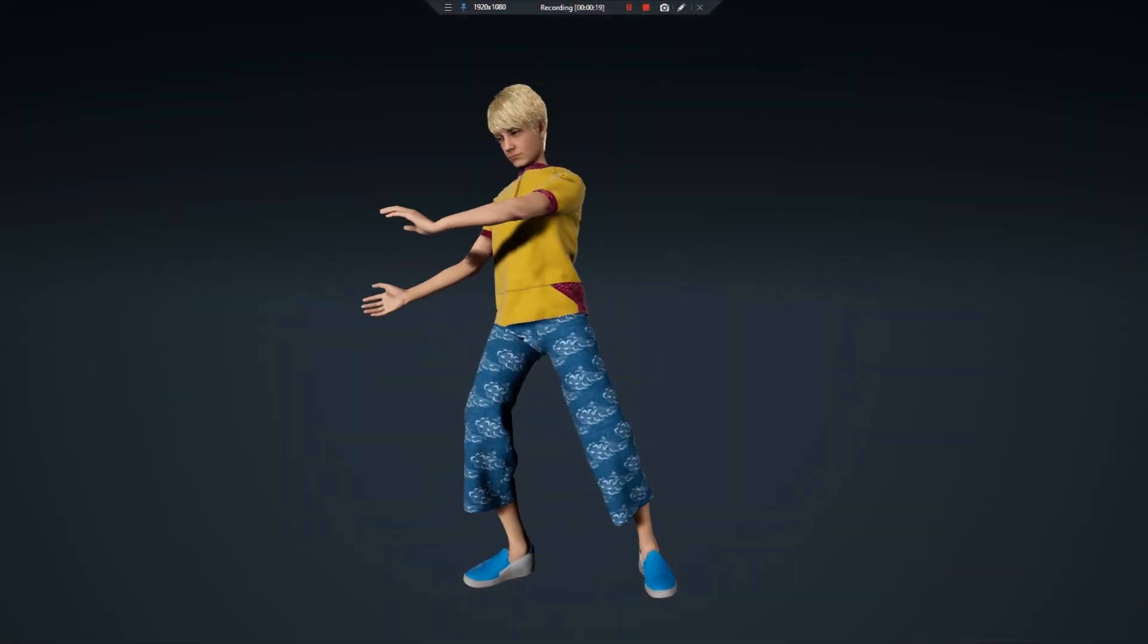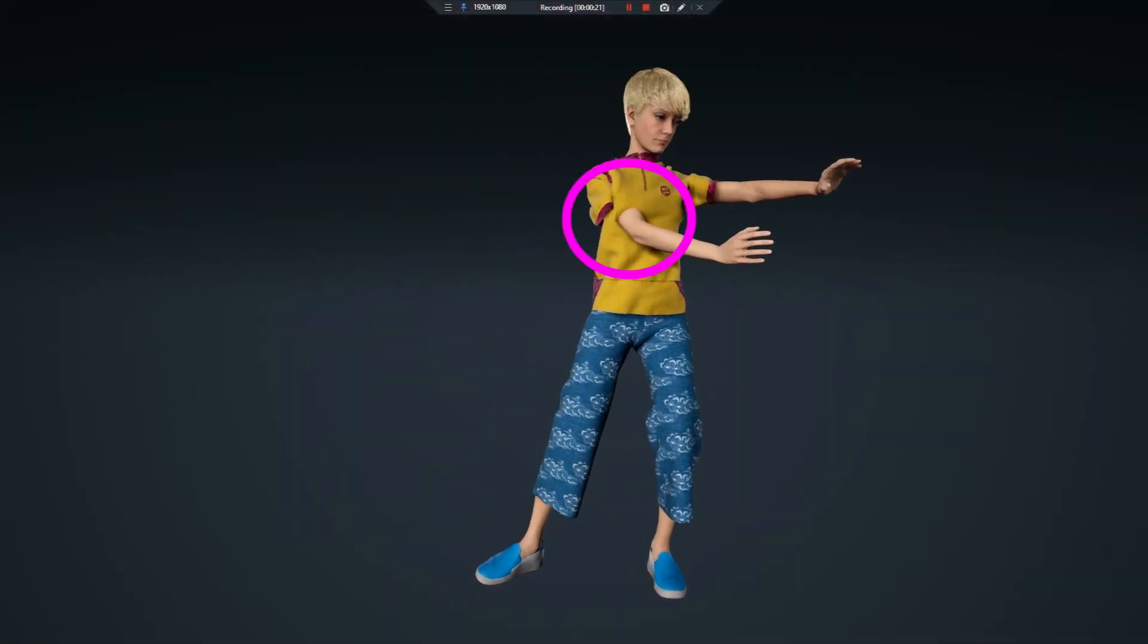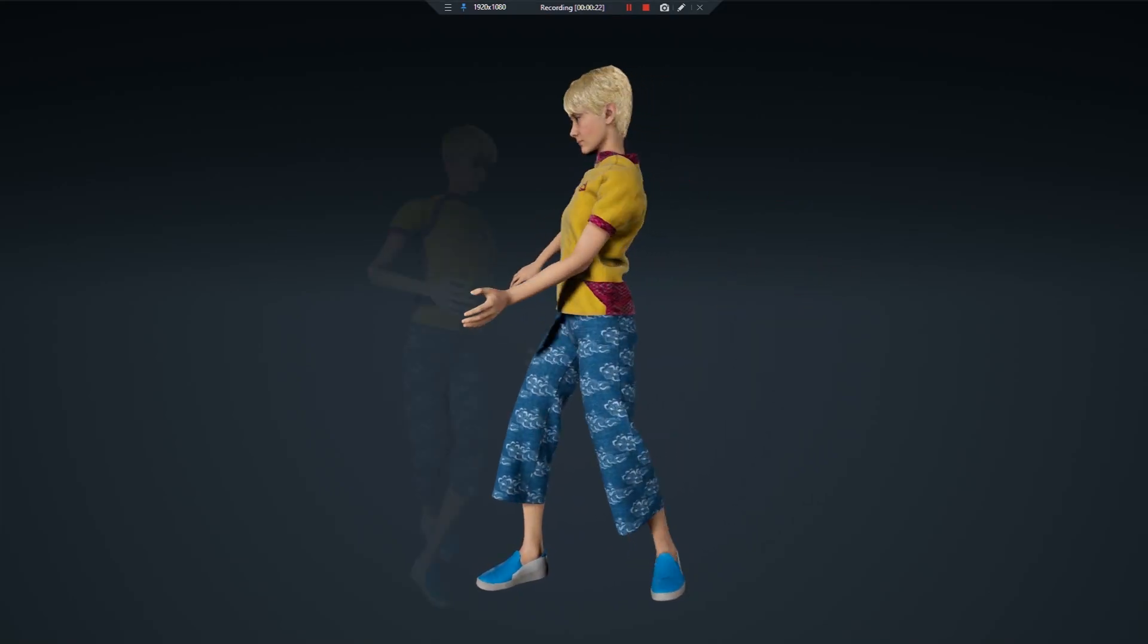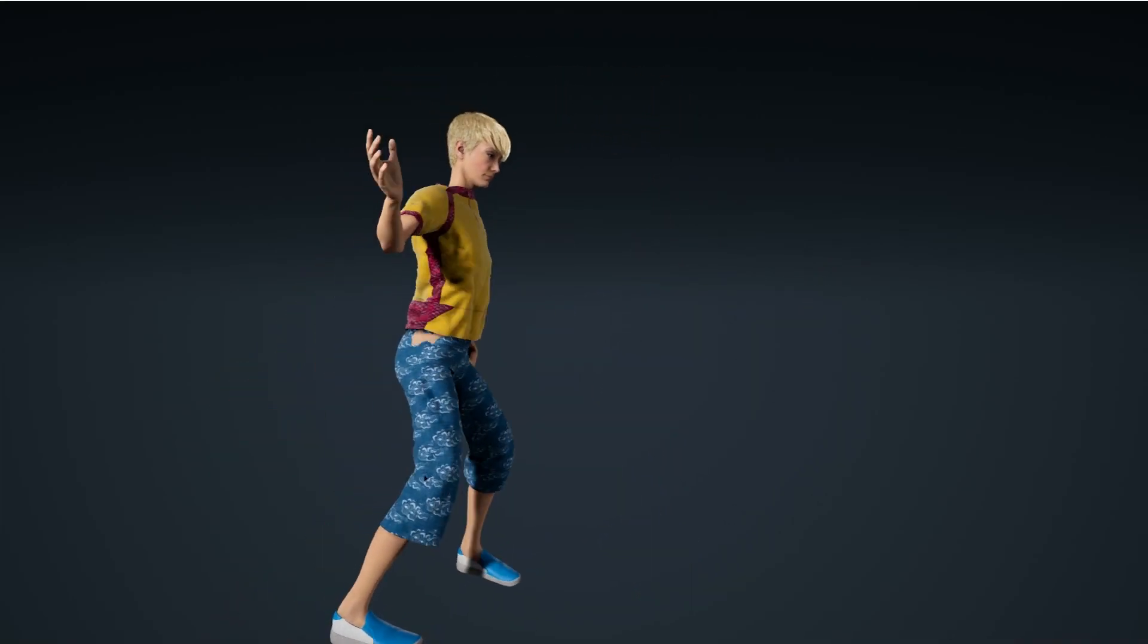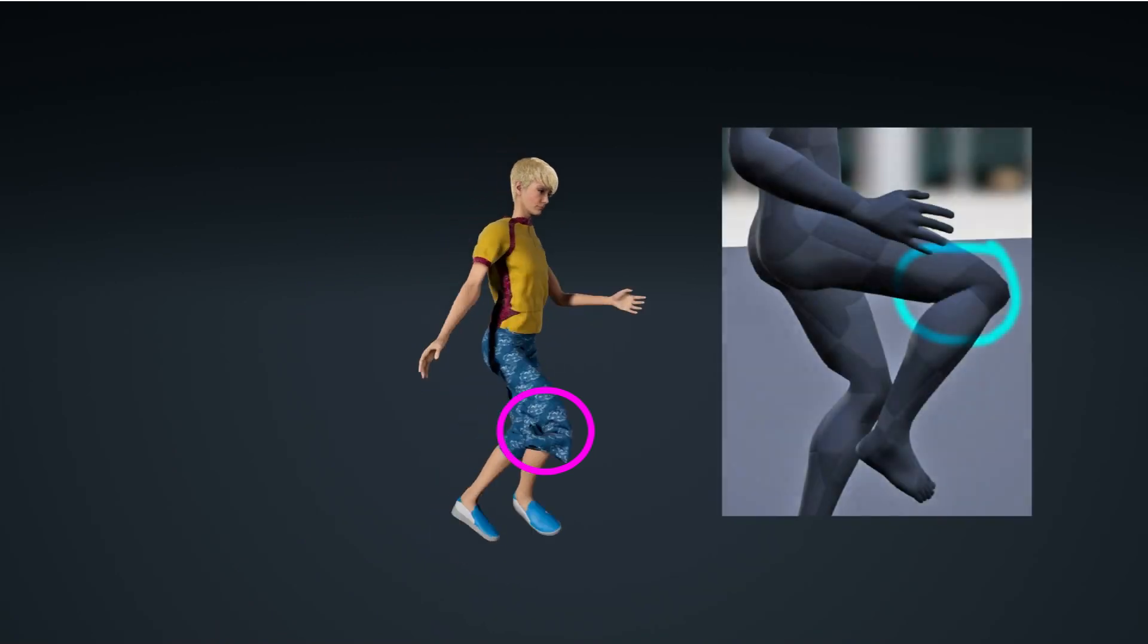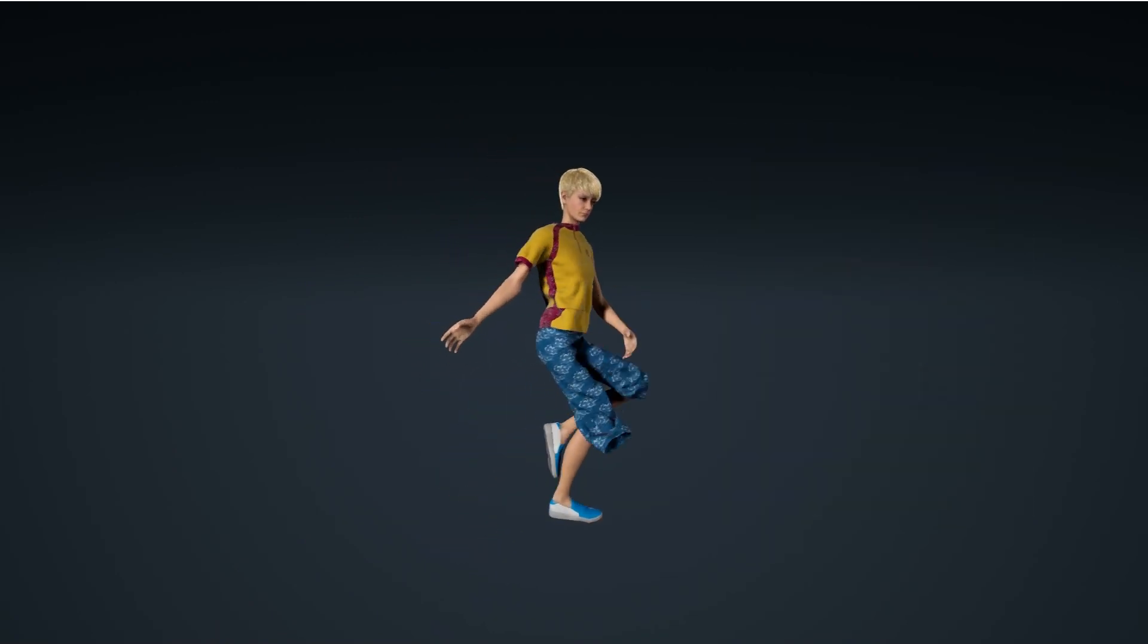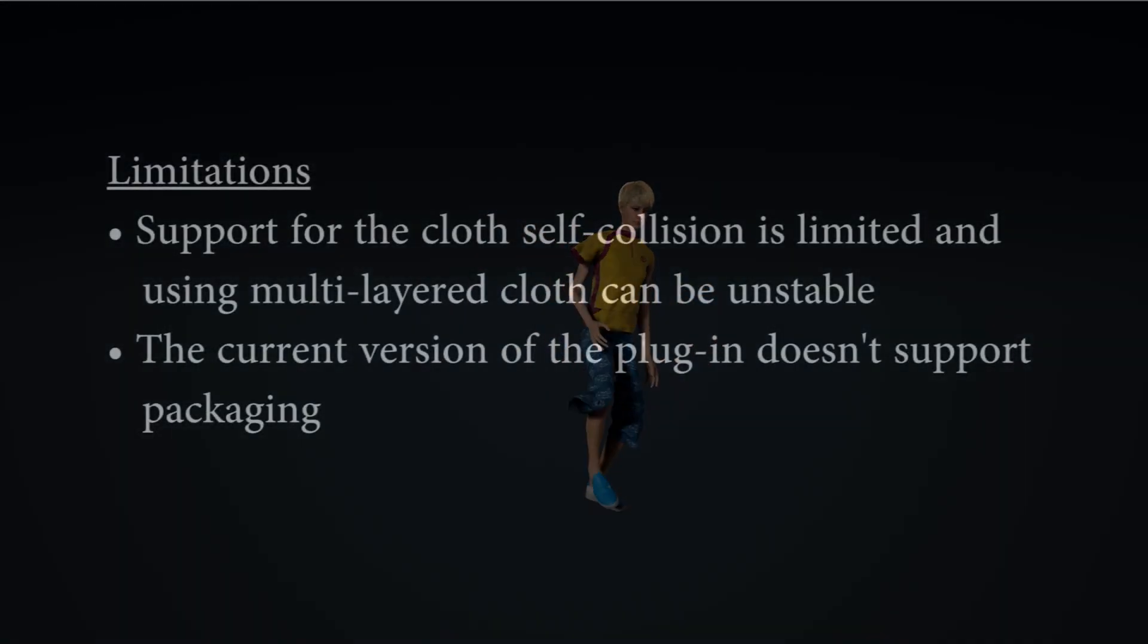The cloth simulation is sensitive to situations when parts of the character mesh are crossing each other or the cloth gets pinched in the armpits, under elbows or knees. Situations like these need to be resolved while preparing the animations or by using blend shapes for such areas.